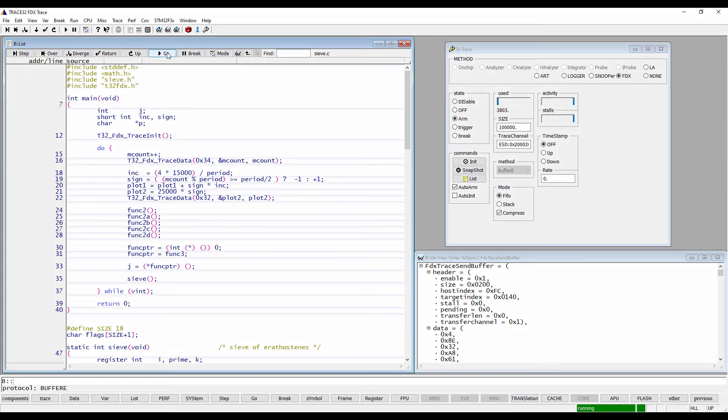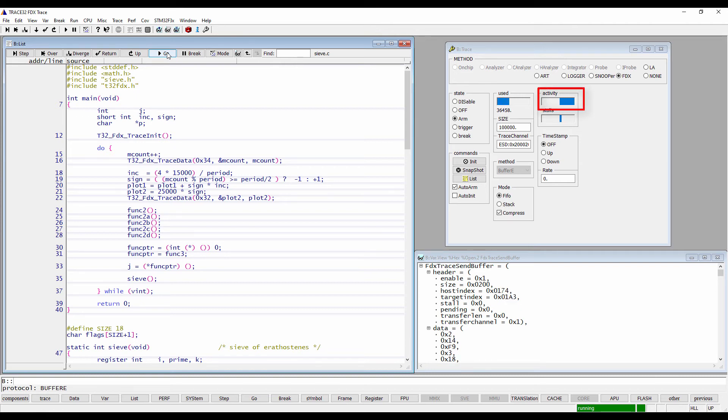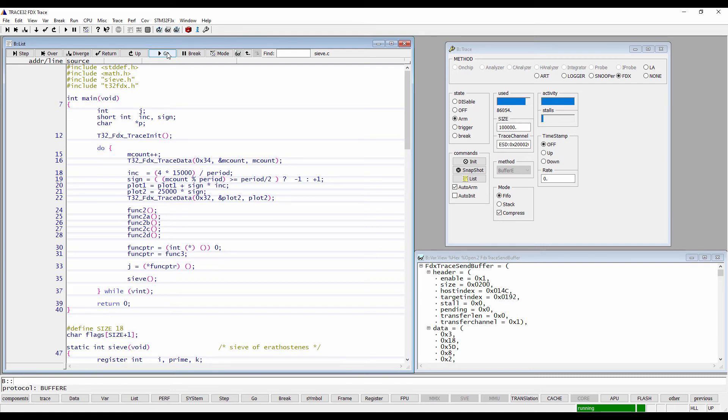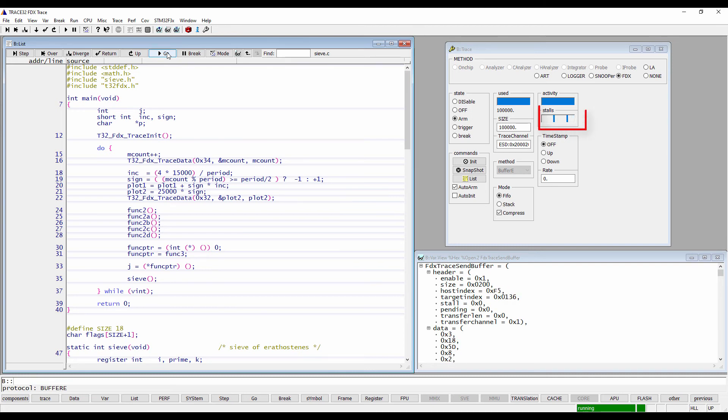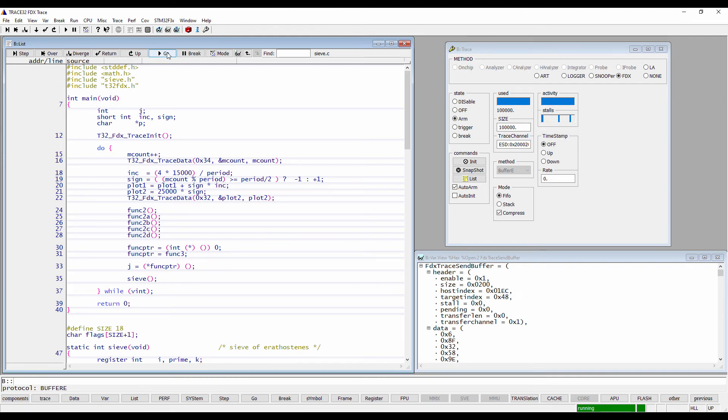The trace windows show the activity on the channel for the last seconds. If the FDX target code tries to add data to the buffer while it is full, it stalls until further data is transferred to the host. Stalls are displayed in this field. The occurrence of stalls depends on the amount of transferred trace data and the speed of the used trace channel.